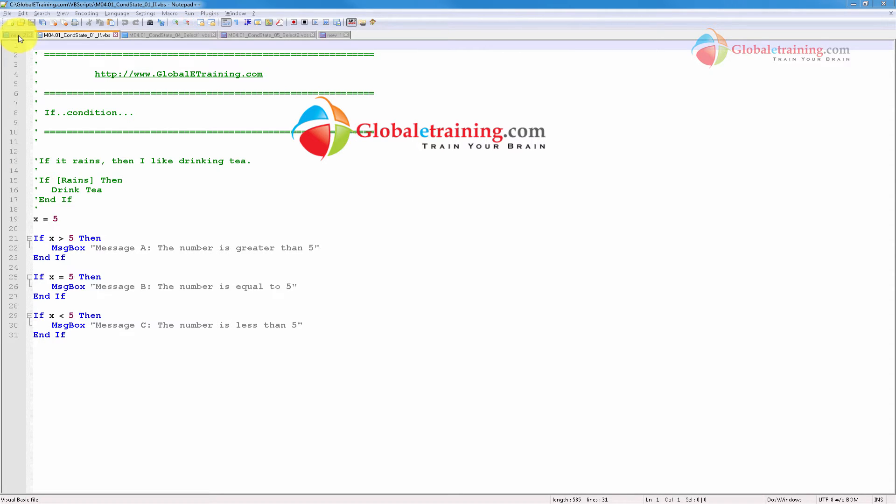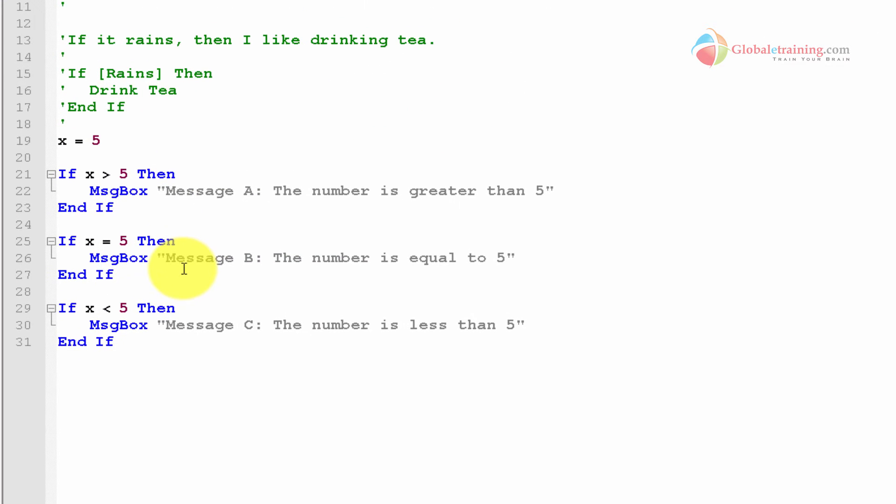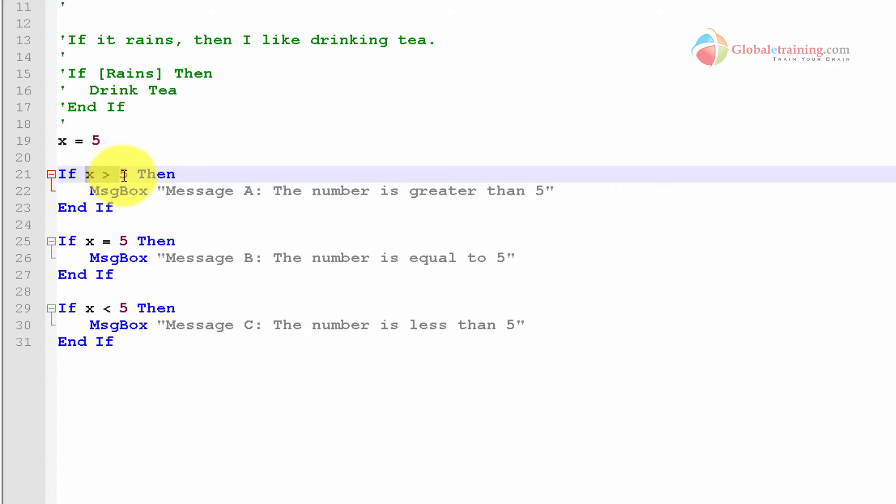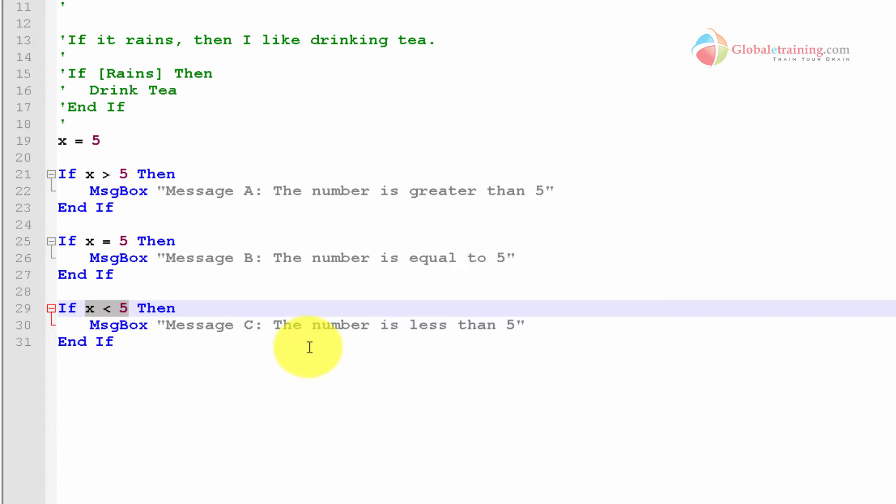Before we jump into select case, let's take a look at the if condition again. This was the first script that we saw in the other video. Here we are taking a variable x and checking if x is greater than 5, then do this. We had another statement that says if x is equal to 5, then do something, and if x is less than 5, then do something else.